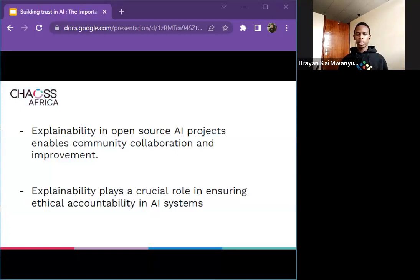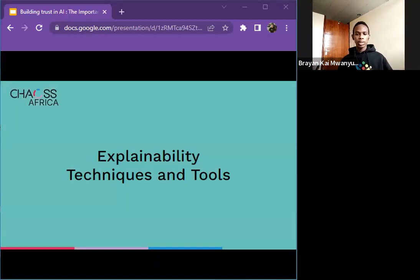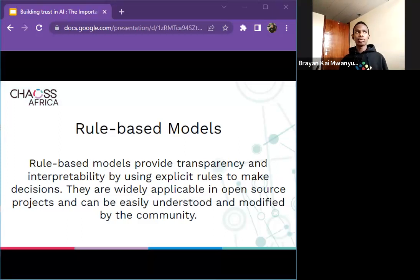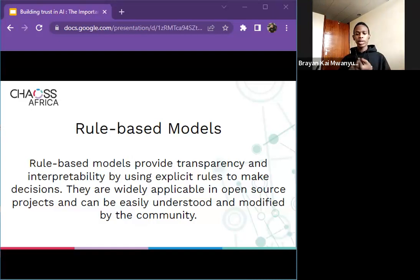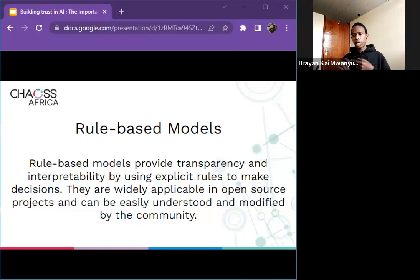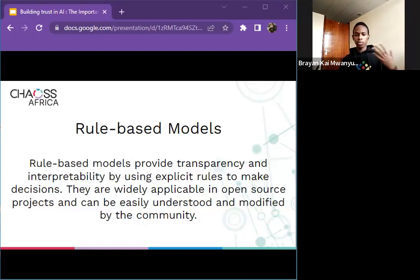Let's go right into explainability techniques and tools — what can you use to ensure explainability in your open source project? I'll share three, though there are many others. The first is rule-based models. Rule-based models provide transparency and interpretability by using explicit rules to make decisions. They are widely applicable in open source projects and can be easily understood and modified by the community. A classical example is the domain-specific expert system that uses rules to make deductions — for instance, an expert system might help a doctor choose the correct diagnosis based on a cluster of symptoms.